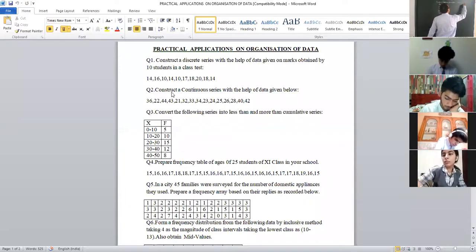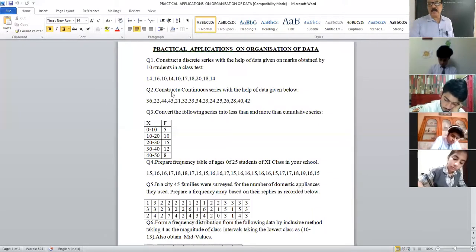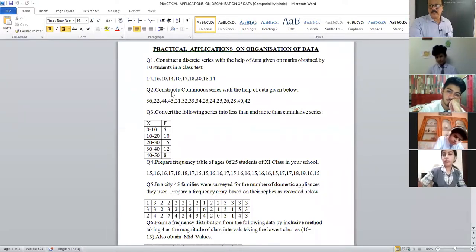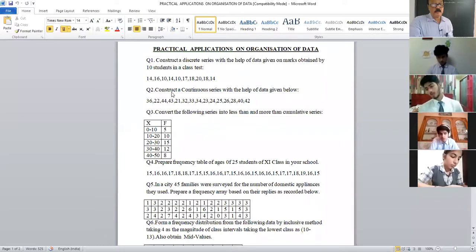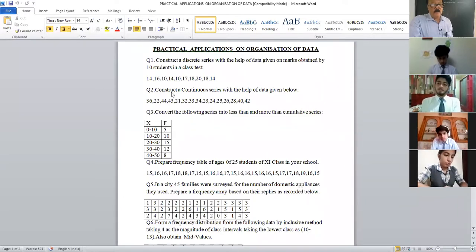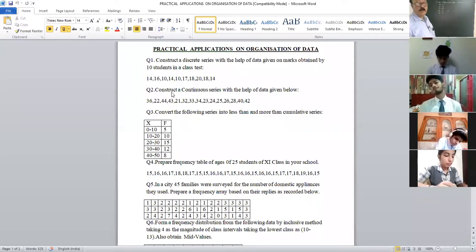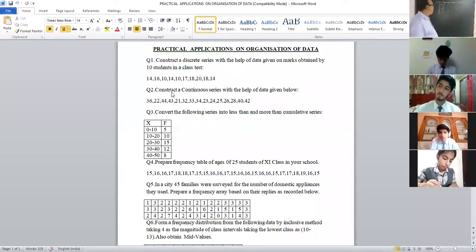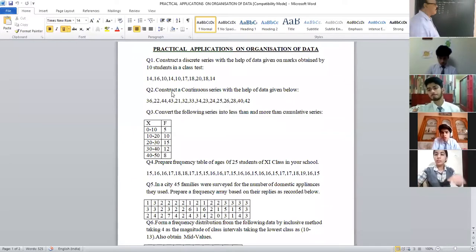This is nothing new — you've already done these in class 10. Whenever there is an occurrence, you put a tally bar. When you have a 5, you put a cross bar over it. Now, from the data, plot the values. 36 comes in the 35-to-40 interval. 22 comes in 20-to-25. 44 comes in 40-to-45. 43 comes here. 21 comes in 20-to-25.